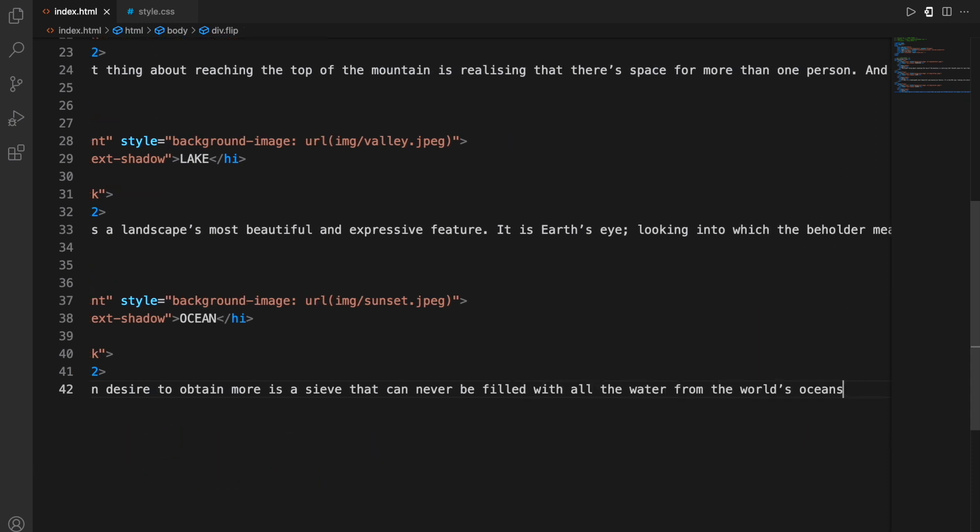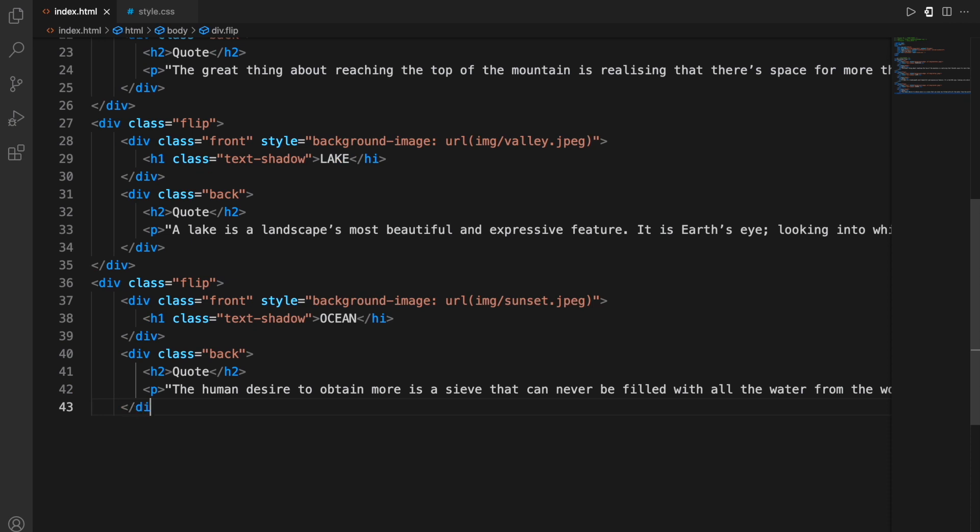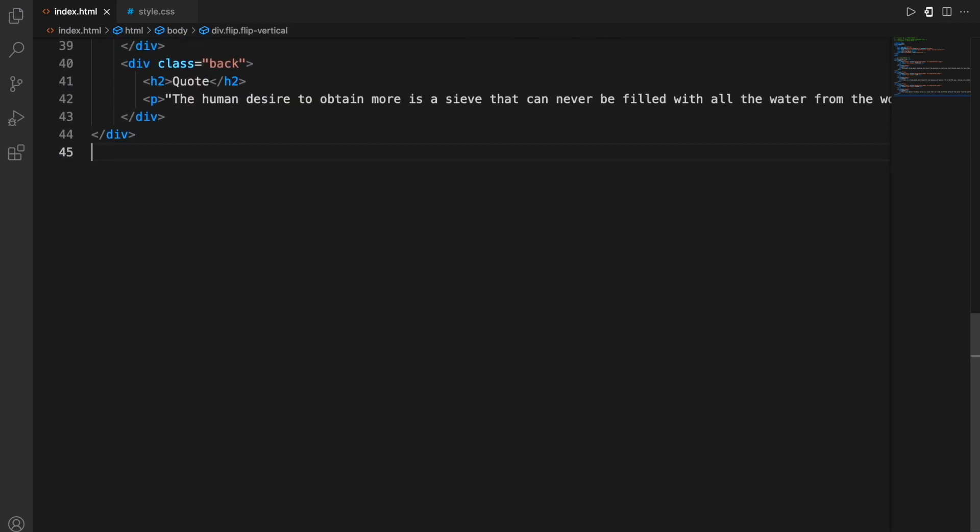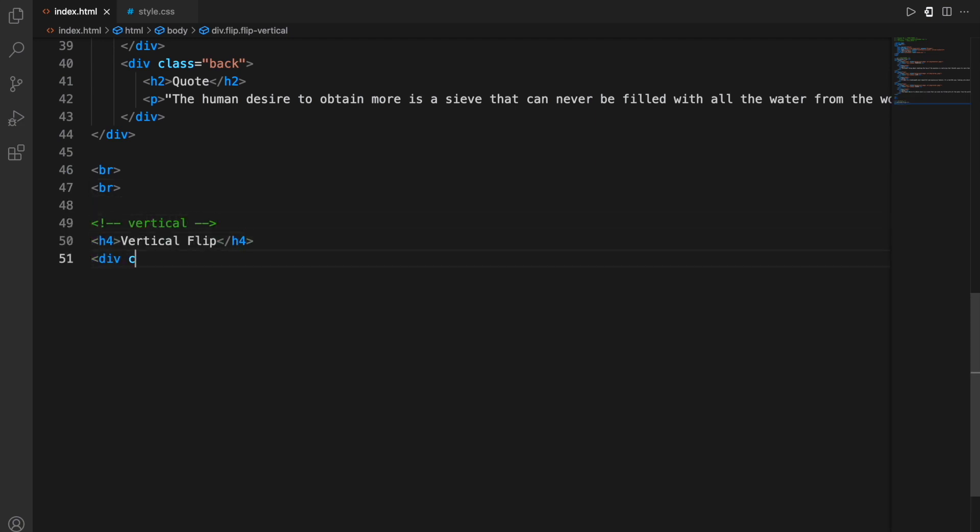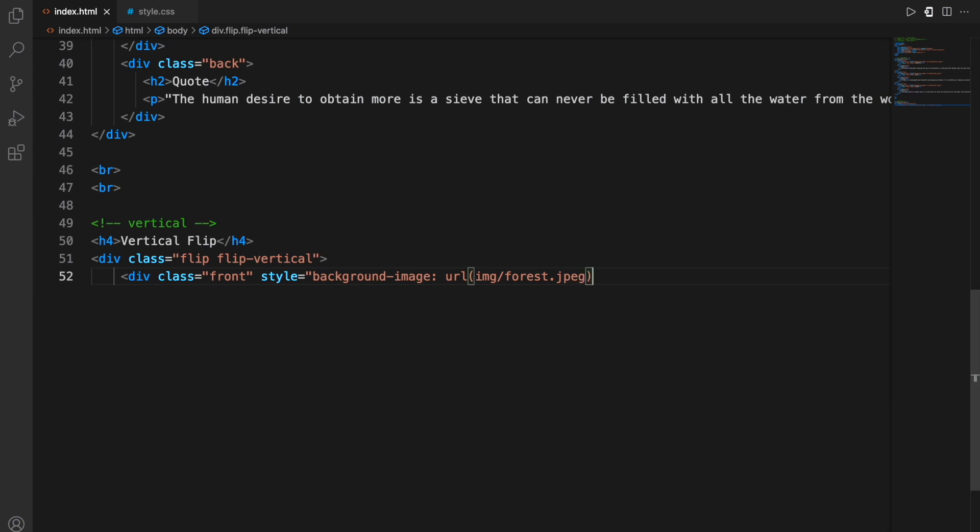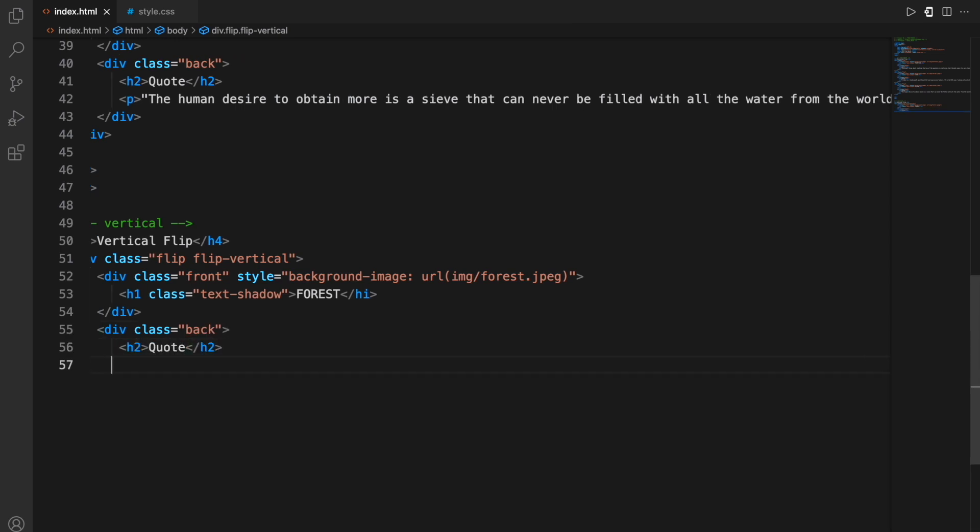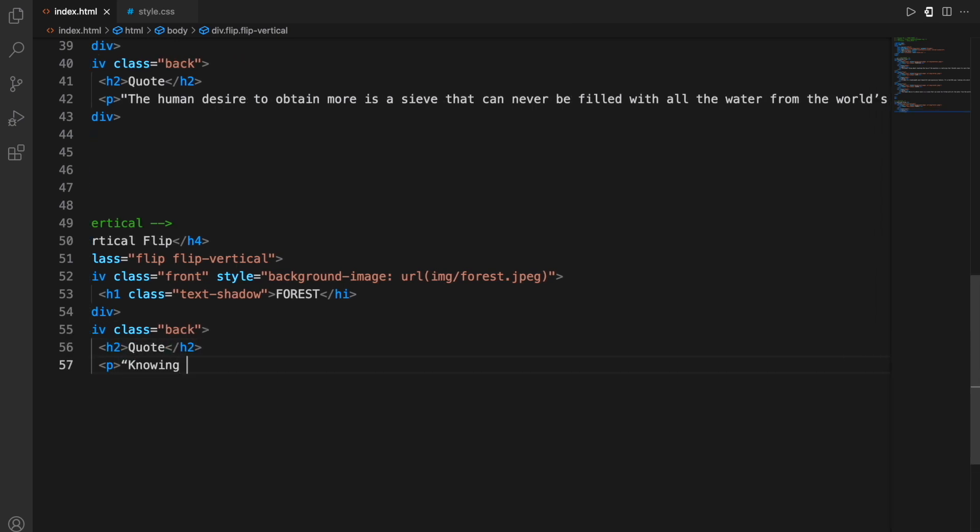Now for the vertical flip, the class has slightly changed. It has changed into flip-vertical, so this will give a vertical flip instead of the horizontal flip as you can all tell from the name. The other things are almost the same. For example the div within that, the second div is the same which is the front with the class front, and then it's the thing that will appear on the front of the card and then it's the quote.